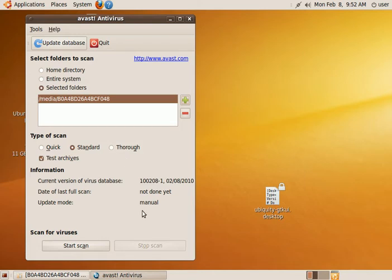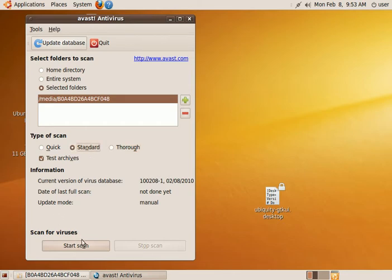And you should probably go ahead and click standard or thorough, either way, depending on the infestation of the drive and how bad you think it is. And go ahead and run a scan.